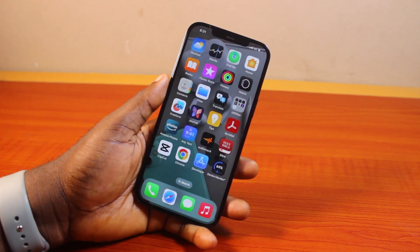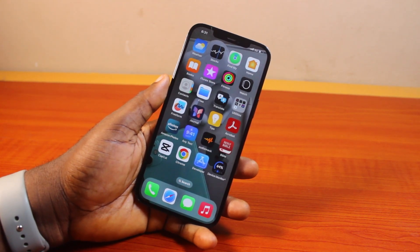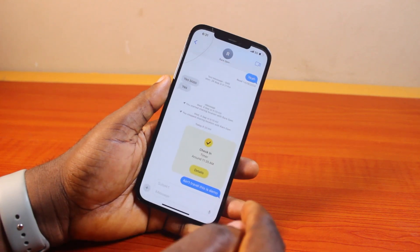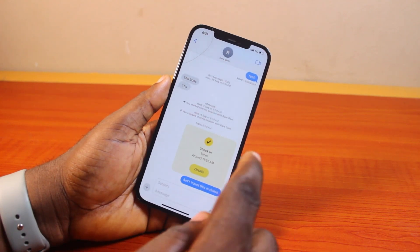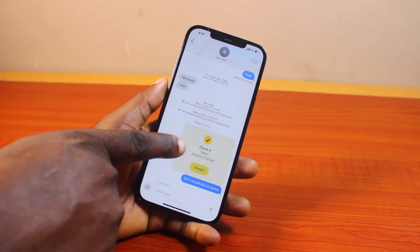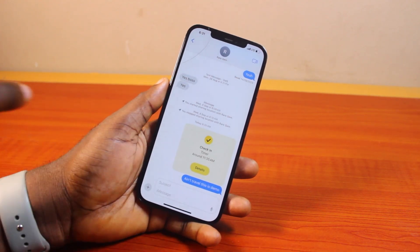Now to cancel check-in on iPhone iOS 18, all you need to do is go ahead and open the iMessage and then select the receiver. You can see I sent a check-in to this particular person.